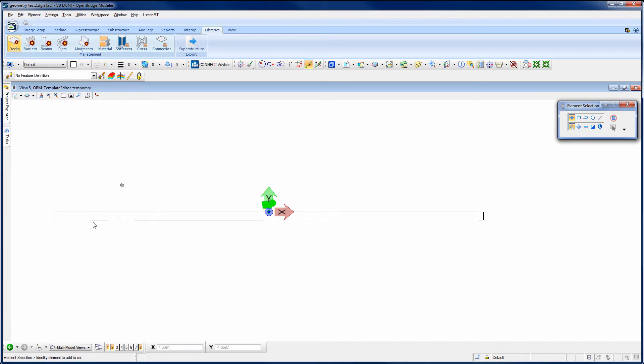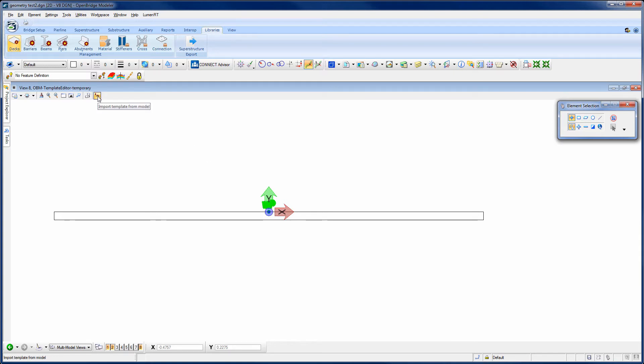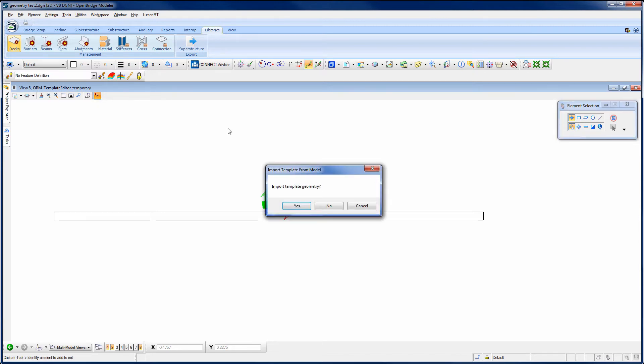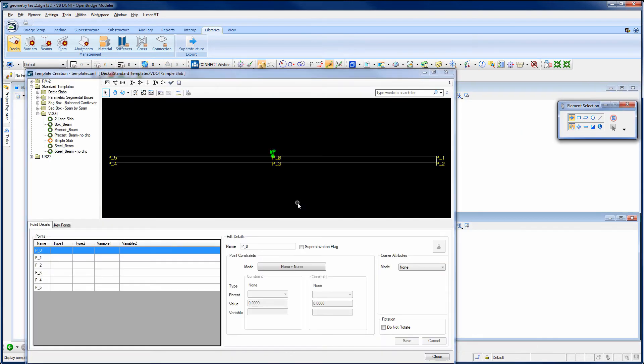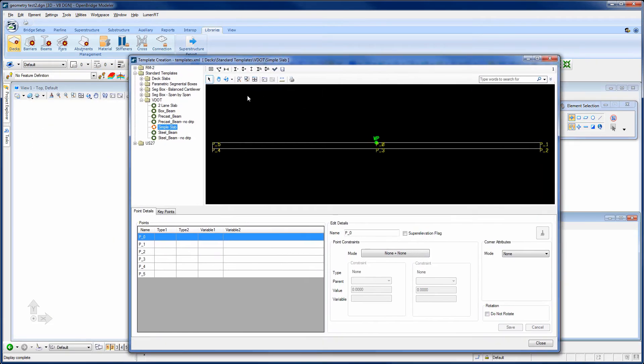So now I've created some simple lines that represent the perimeter of the deck. Now what I'm going to do is come up here and there's a special little icon that's up here with the other view tools. And that says import template from model. So I'll select that and say yes. And what it does is it simply looks for a path all the way around the deck template, whatever that is. So we can't have any gaps or overlapping lines or extra lines floating around out there. We need just enough to make it all the way around. So I'll select yes. And now it's imported that slab into my template library.